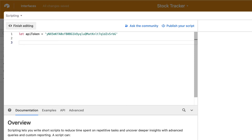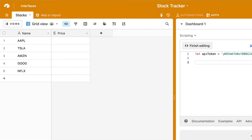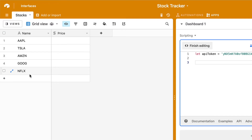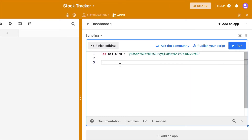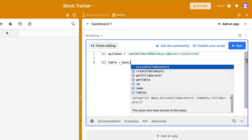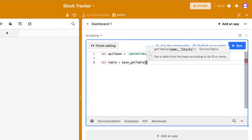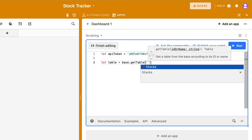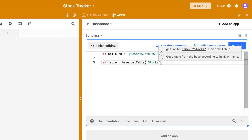The next thing I need to do is get a reference to my table. My goal is to read all these records, retrieve them, and then for each one get the price from the API and update it in the price field. In order to get the records, I first need to get a reference to the table. I'm going to create a variable called table and say base.getTable, then in the brackets add the name of my table, which is stocks.